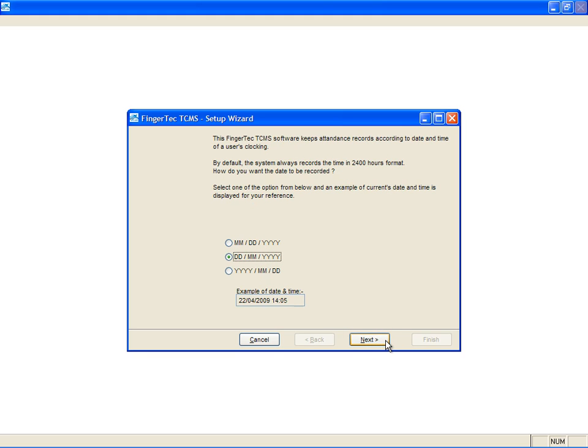Select the date display format, for example, day followed by month and year. Click Next to continue.